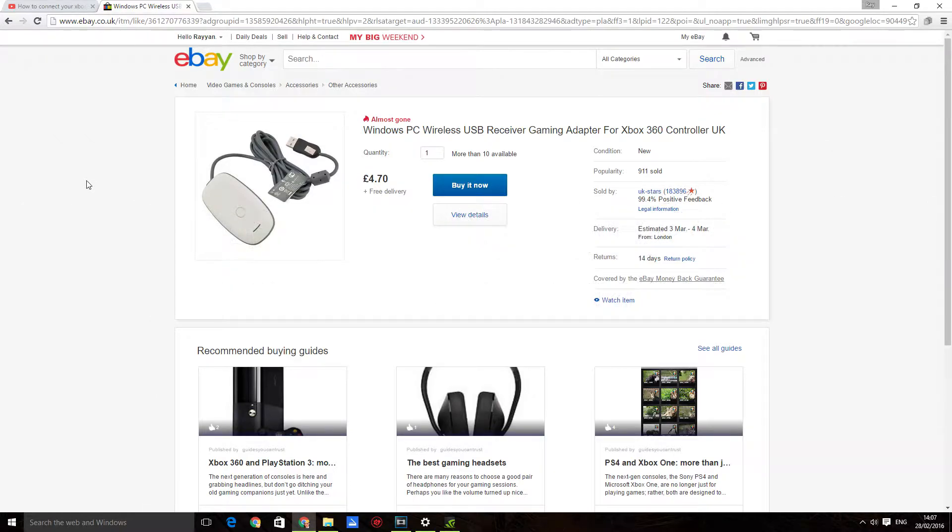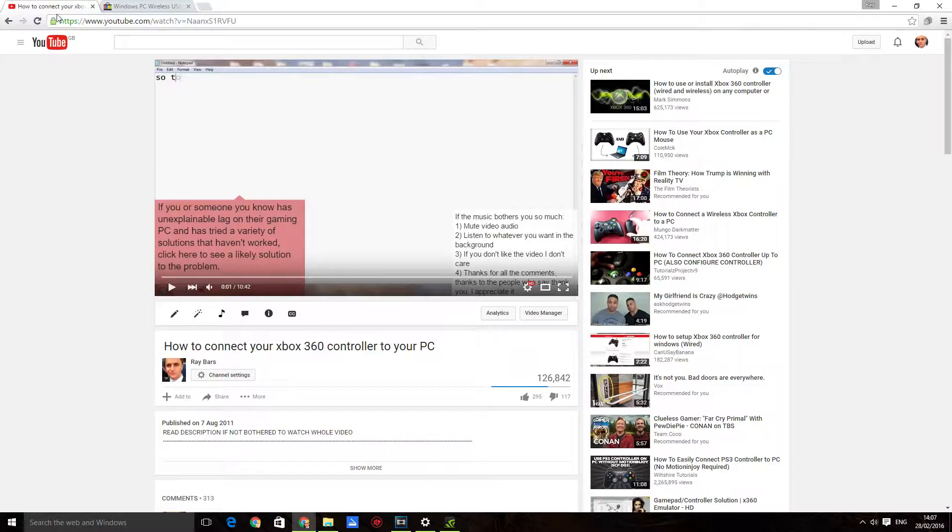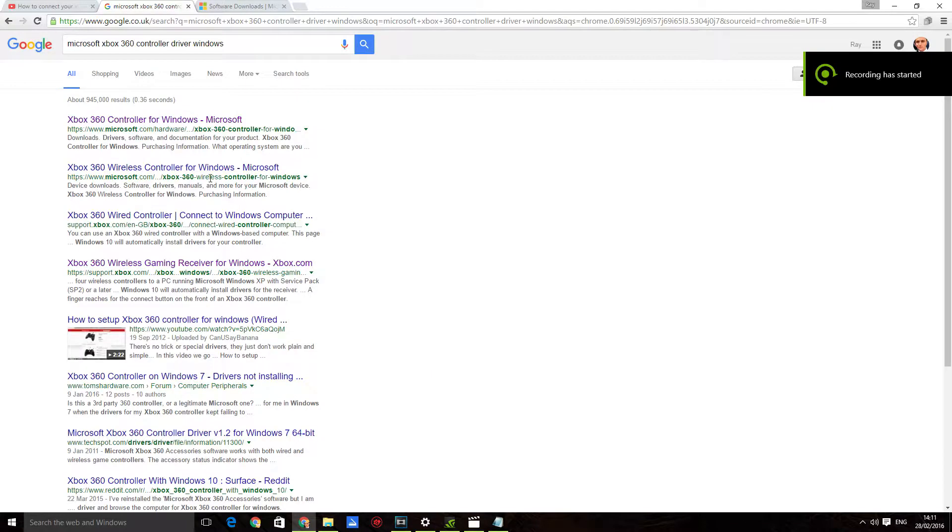the drivers, but it still won't be recognized. Your controller might connect but the controller won't have the one light shining, but will have all four just flashing or something like that. And that's a sign that something is wrong. So I'm going to show you how to get it working. Okay, first things first, you